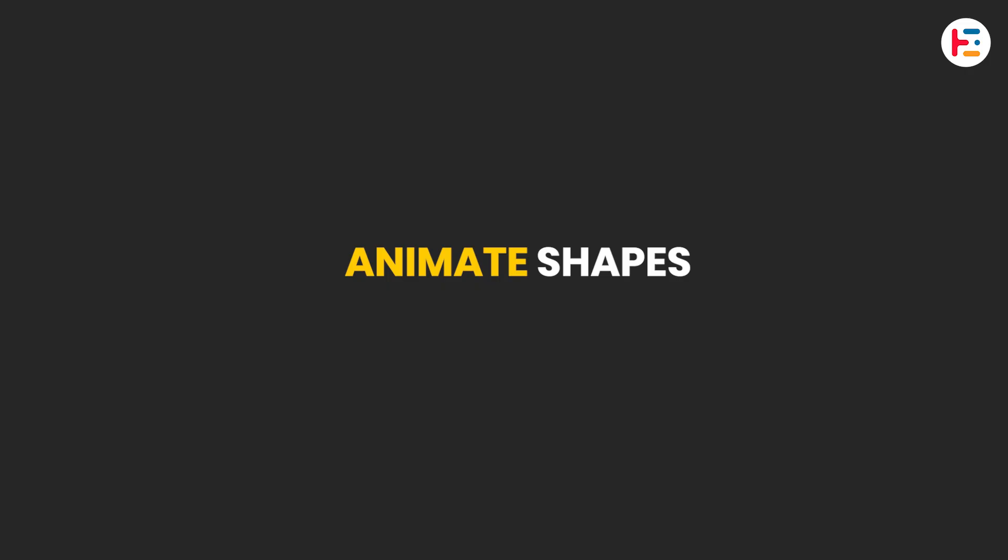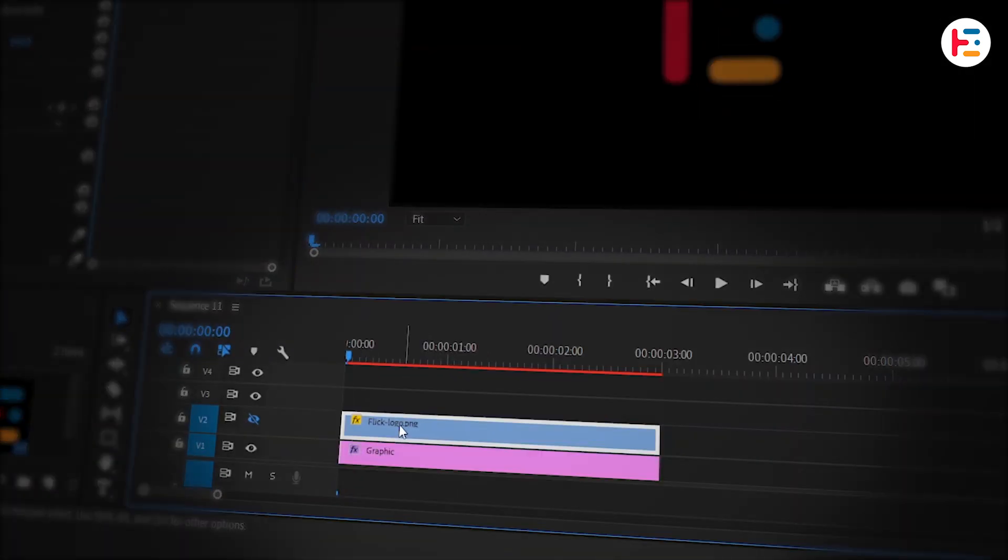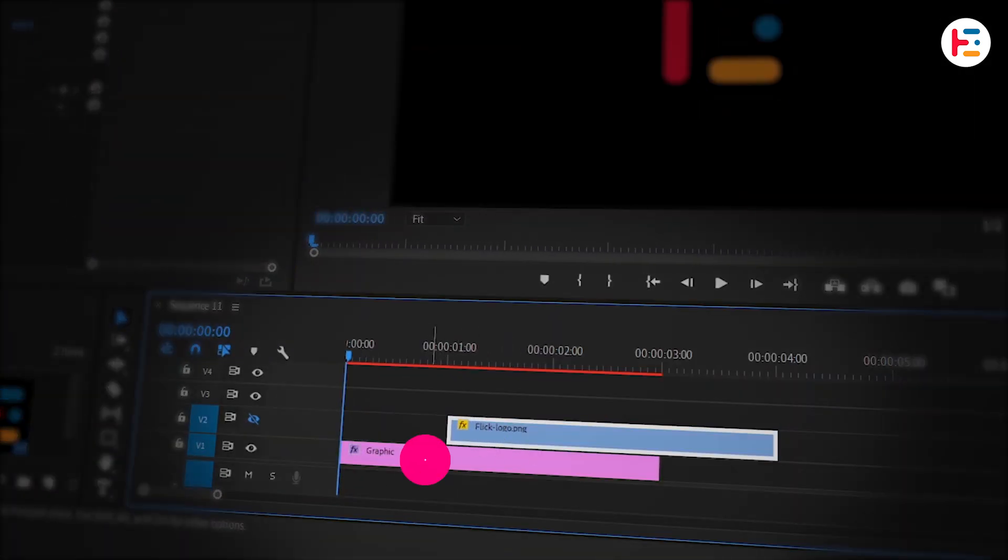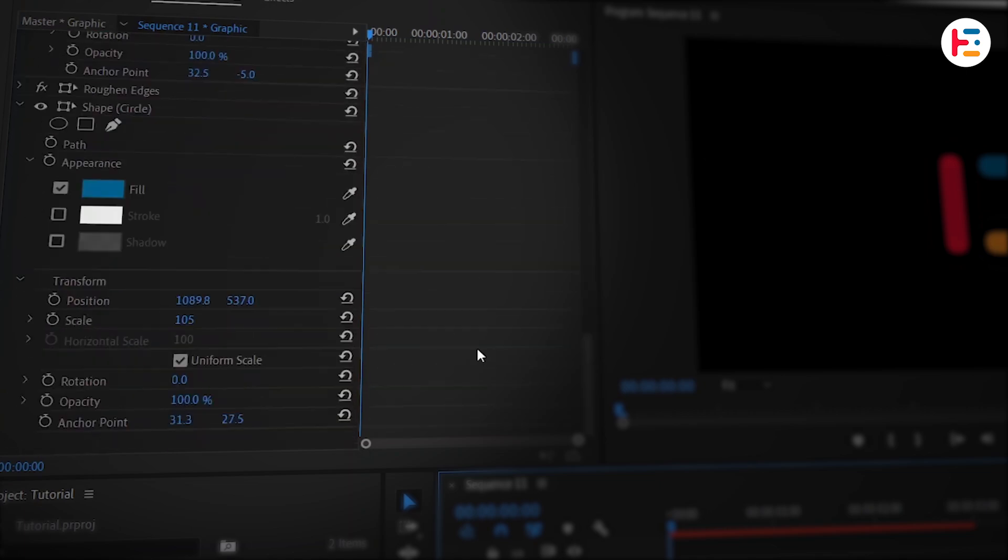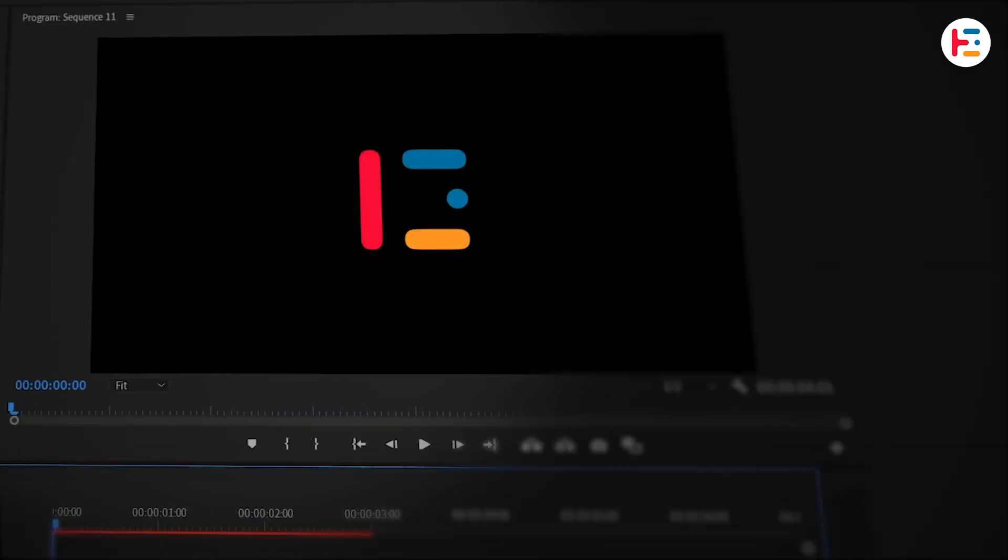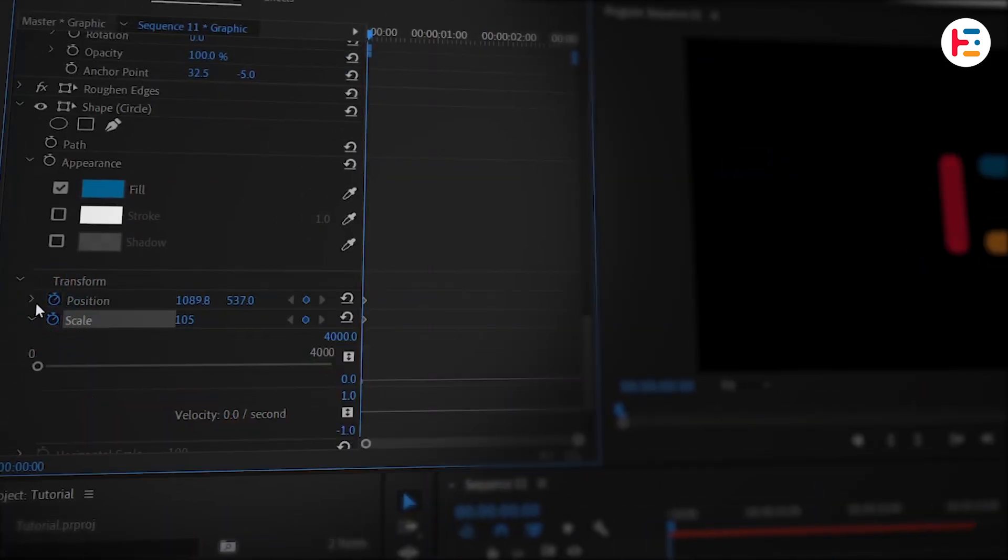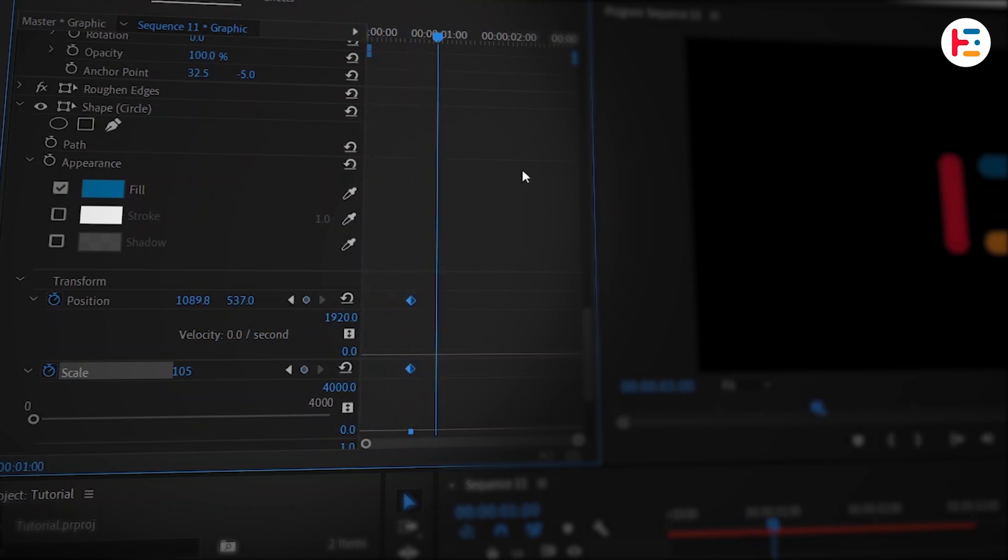It's time to animate the shapes. Start by moving the logo layer a few frames forward. Select the text layer and go to the Effect Controls panel. First, we'll animate the circle. Click the stopwatch next to Position and Scale to add keyframes. Take these keyframes a few frames forward. And after a few frames, copy and paste the same keyframes.